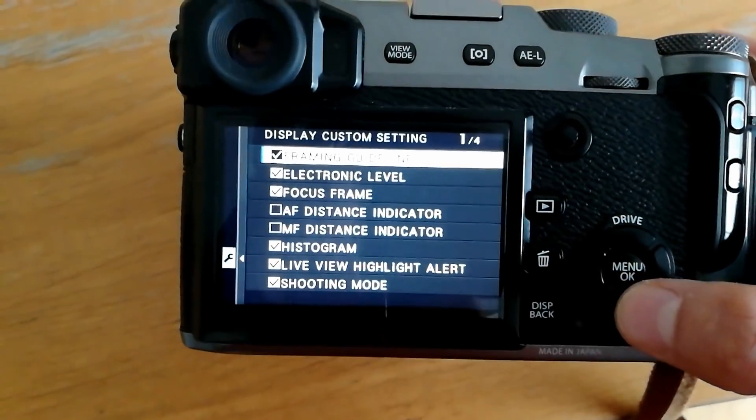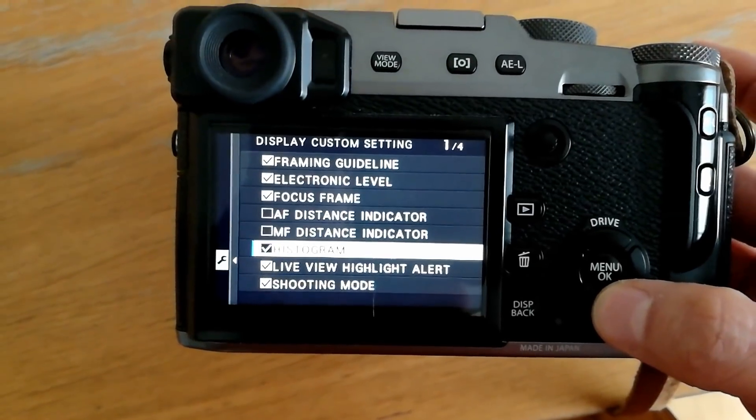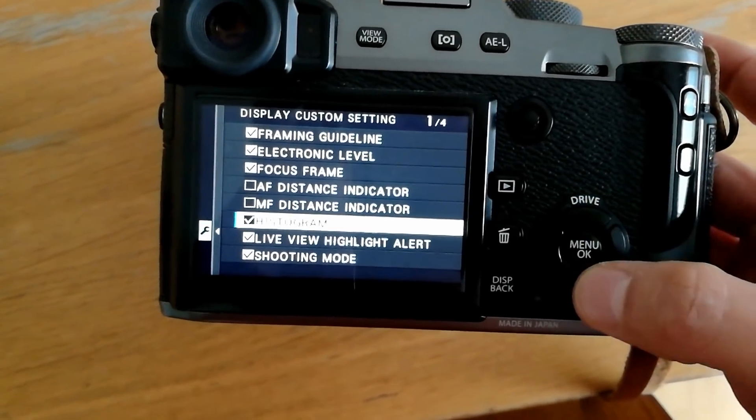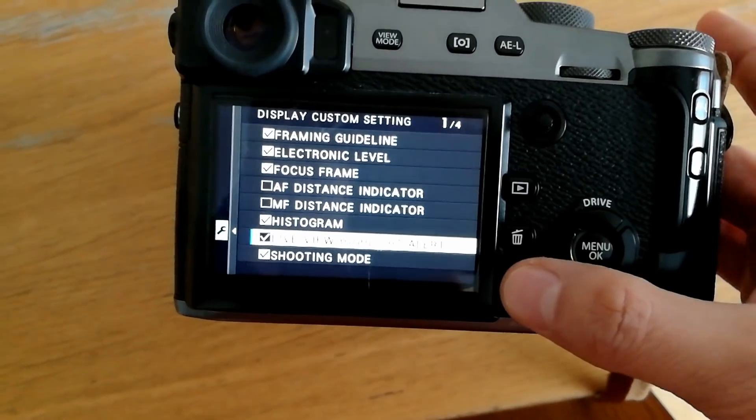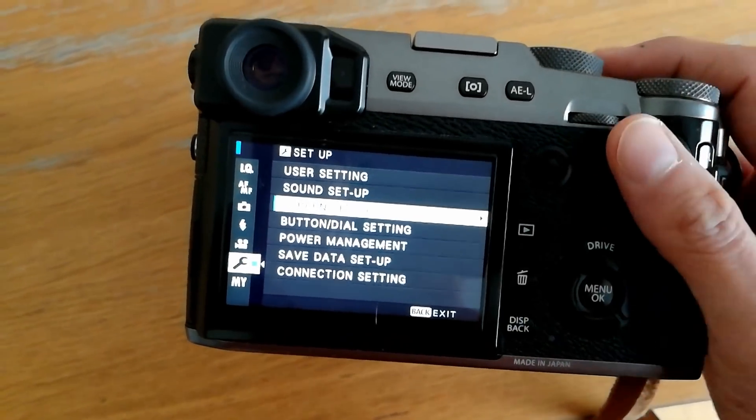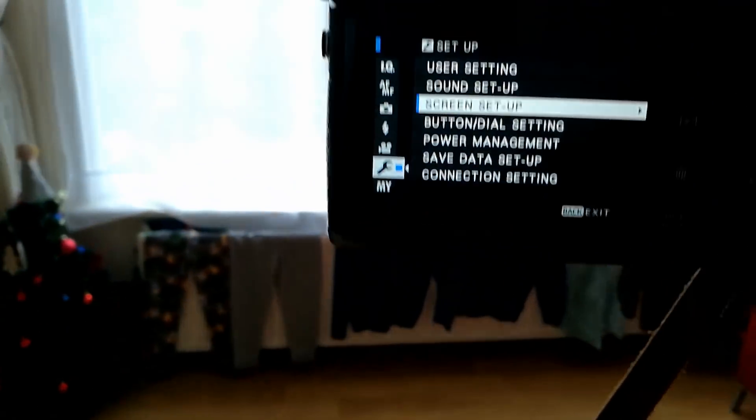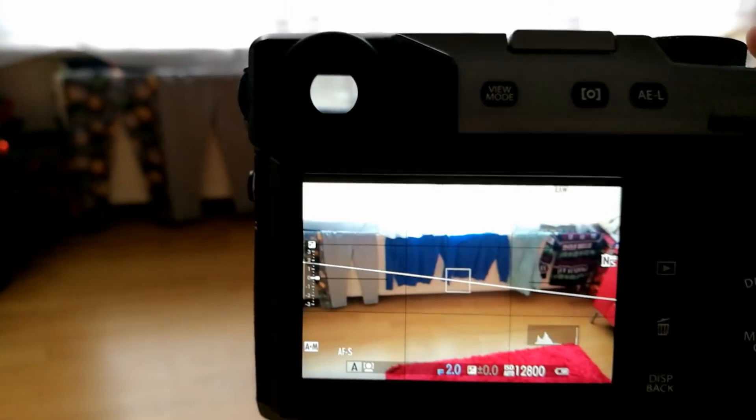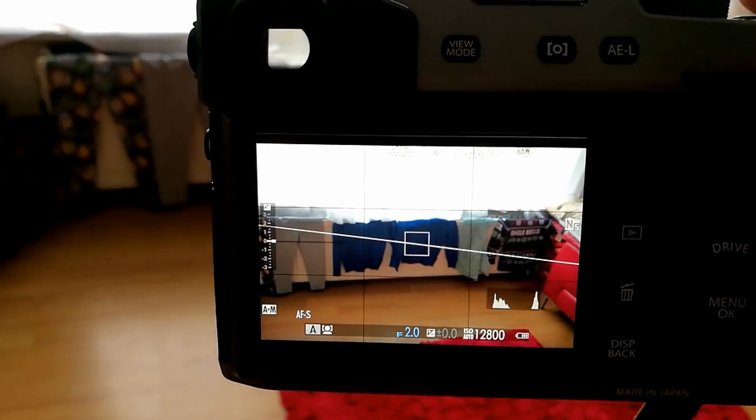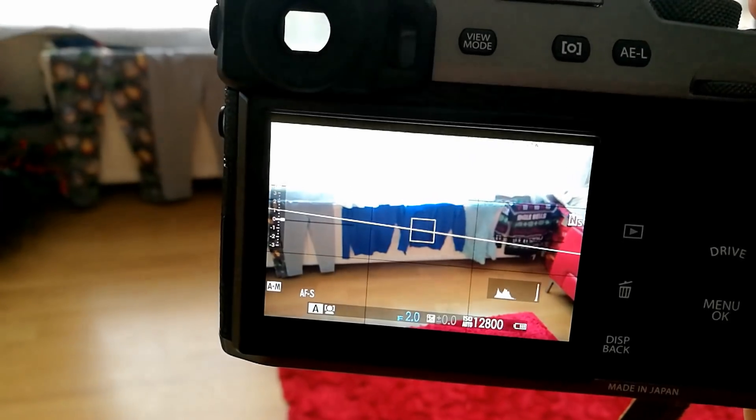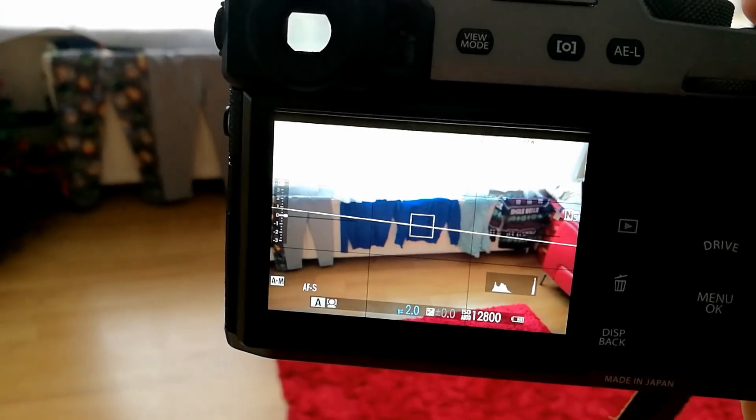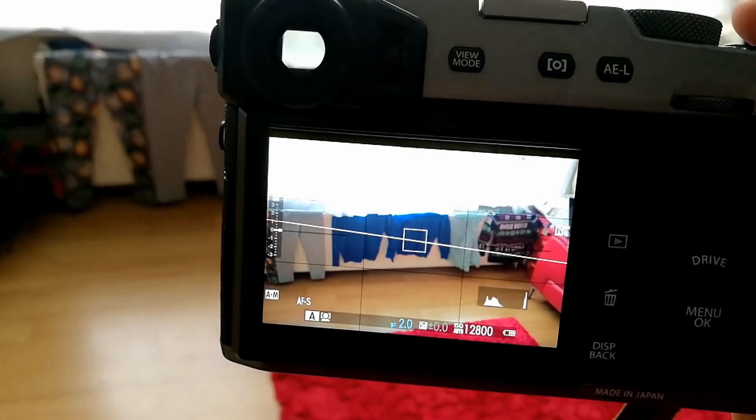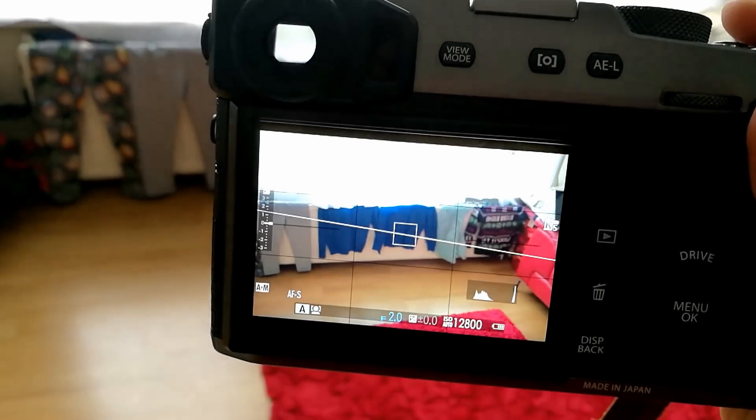Then under histogram, make sure live view highlight alert is ticked, and then come back out. Now you'll see that when the highlights are blown, it shows you in live view and in the EVF the flashing blinking highlights. Such an awesome feature.